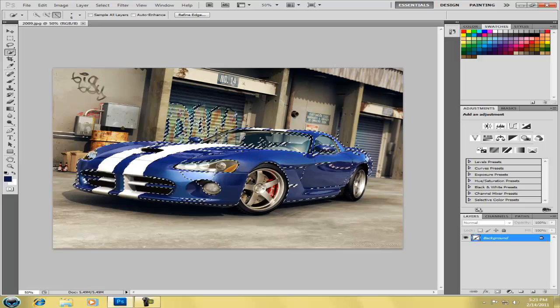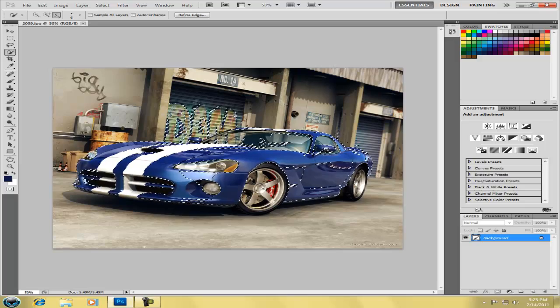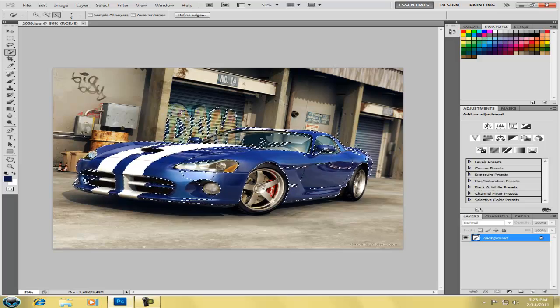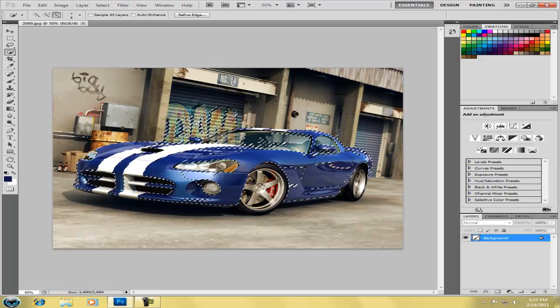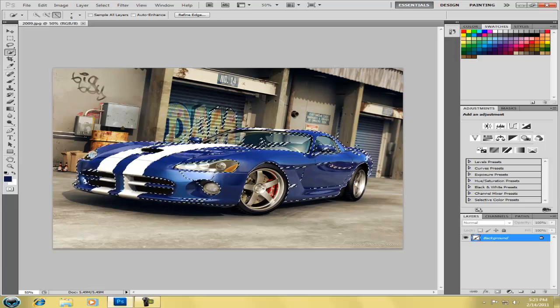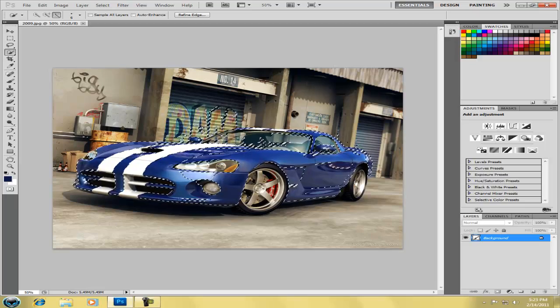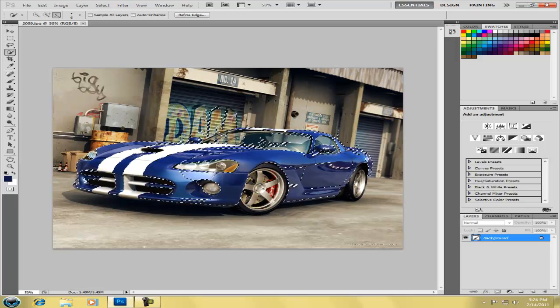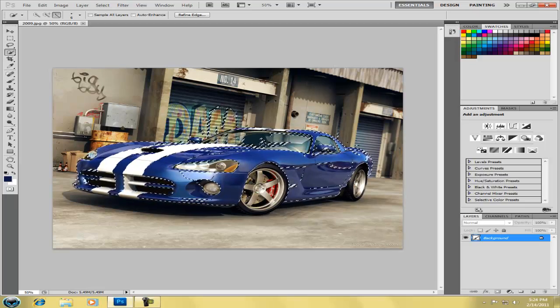So you're going to take my quick selection tool and I'm going to subtract from the layers. I did the subtraction tool and now I'm just clicking and dragging over the parts that are selected that I don't want to be selected.